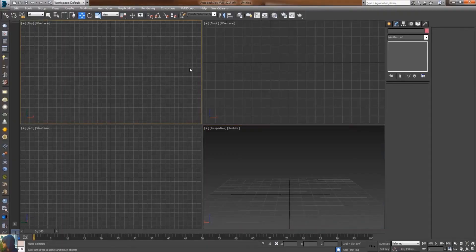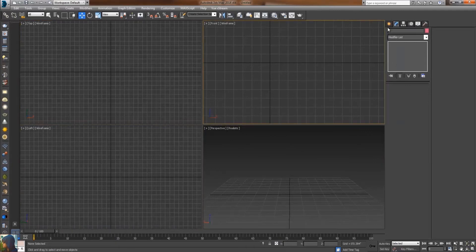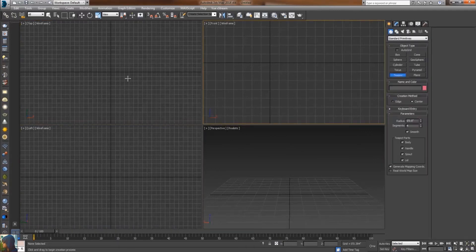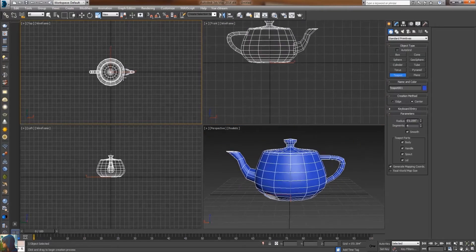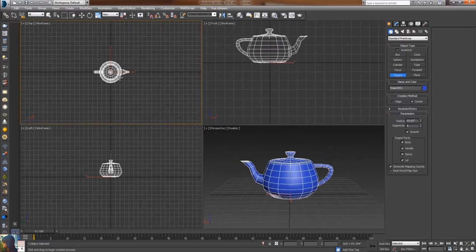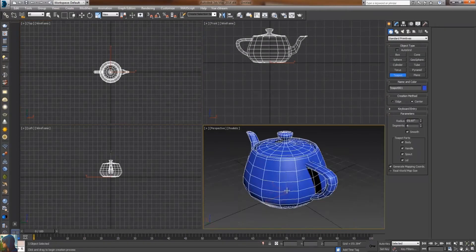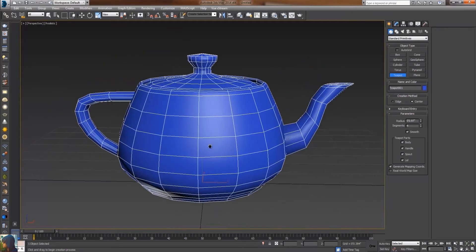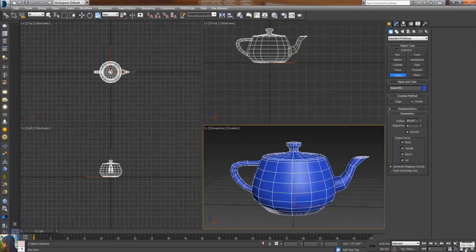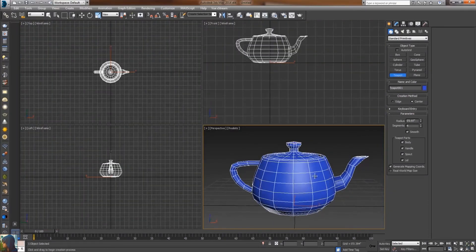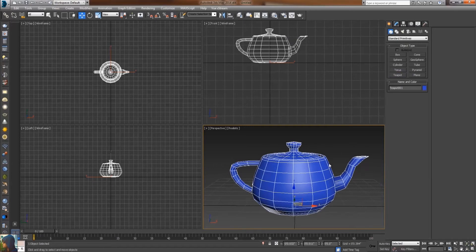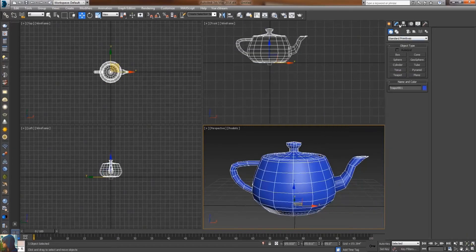In this video tutorial we're going to create a studio light setup. For that purpose I'm going to the Bi shapes and select teapot and draw it in. Now I can see my teapot is here but it's less detailed, so I'm going to increase the segments. For that purpose I'm going to the modify panel and increase the segments to approximately 12. I think it's pretty cool, it's looking smooth.